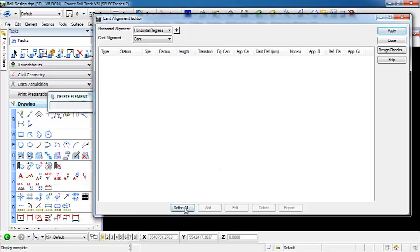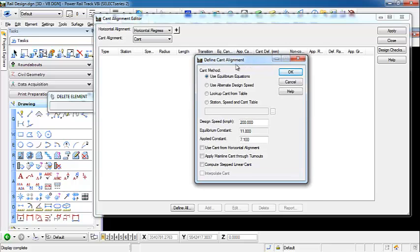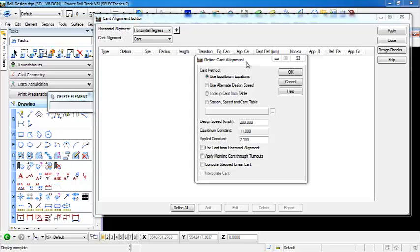We can select define all. This is how we define our cant alignment. When defining a cant, we have different methods that we can use to determine the cant upon creation. We can use equilibrium equation, which will calculate cant values based on the design speed, the equilibrium constant, and the applied constant that are down here in these values.